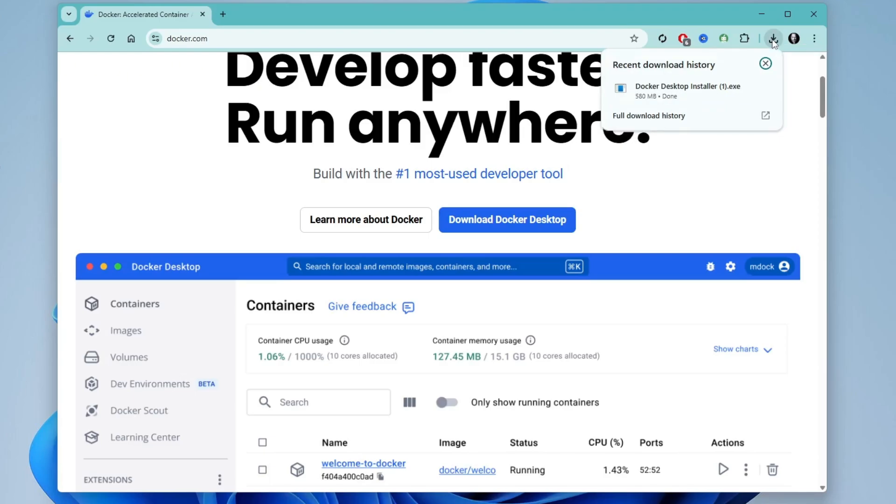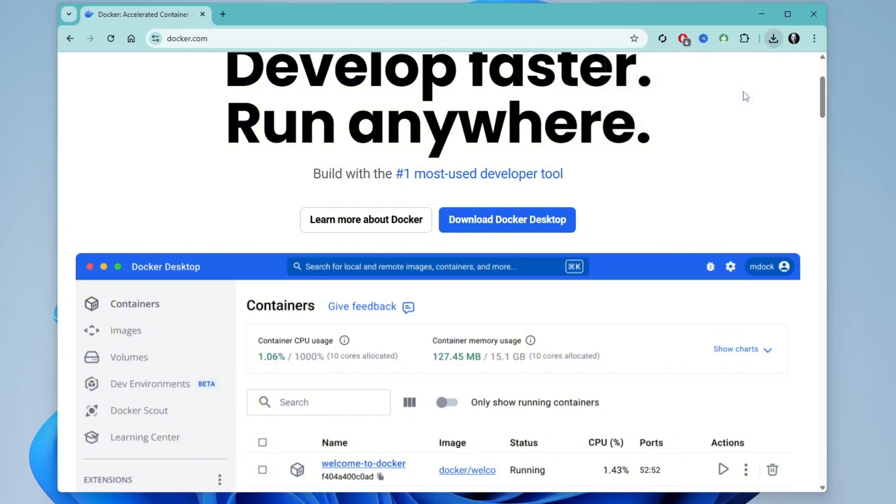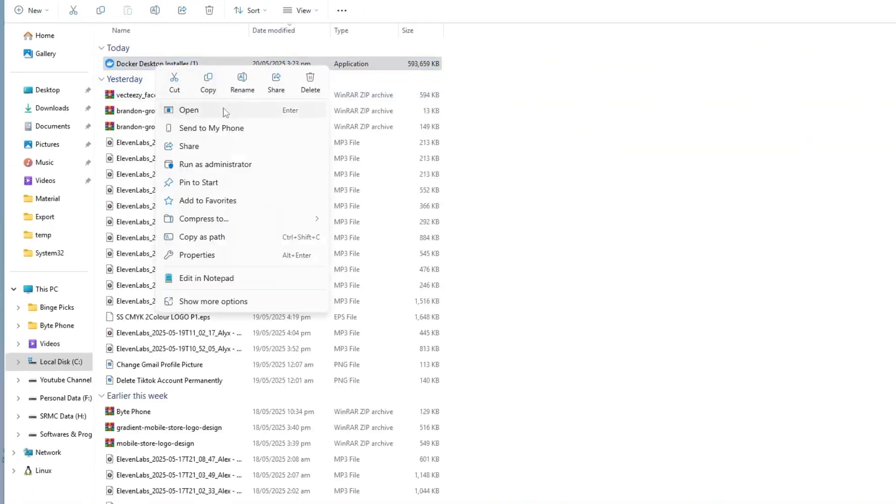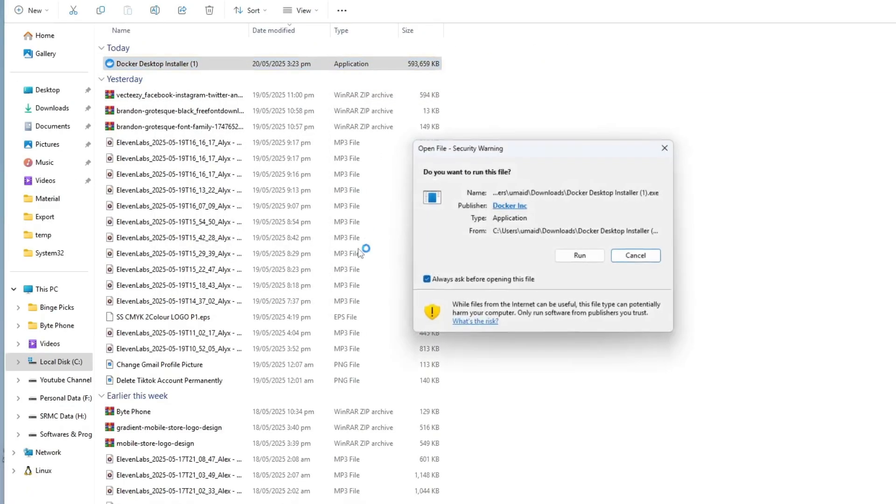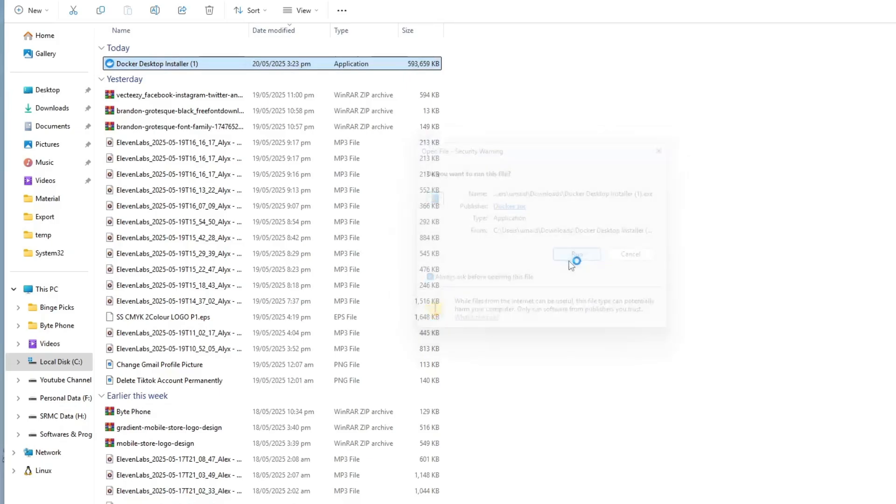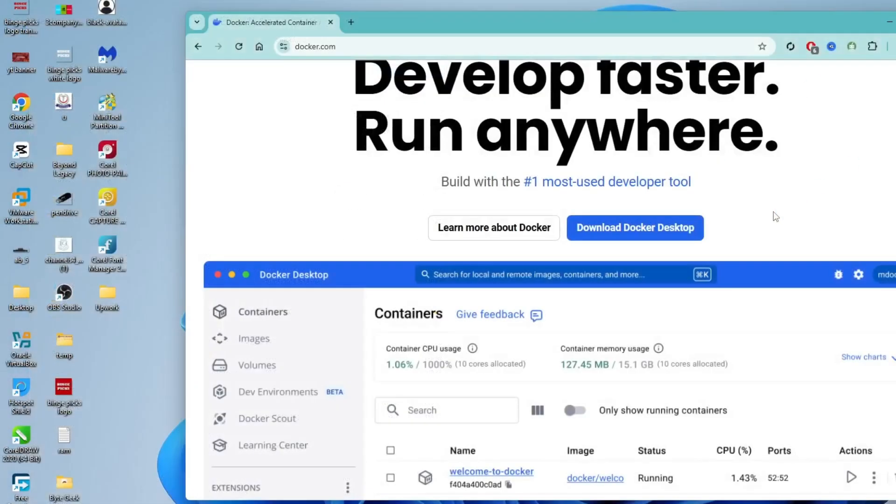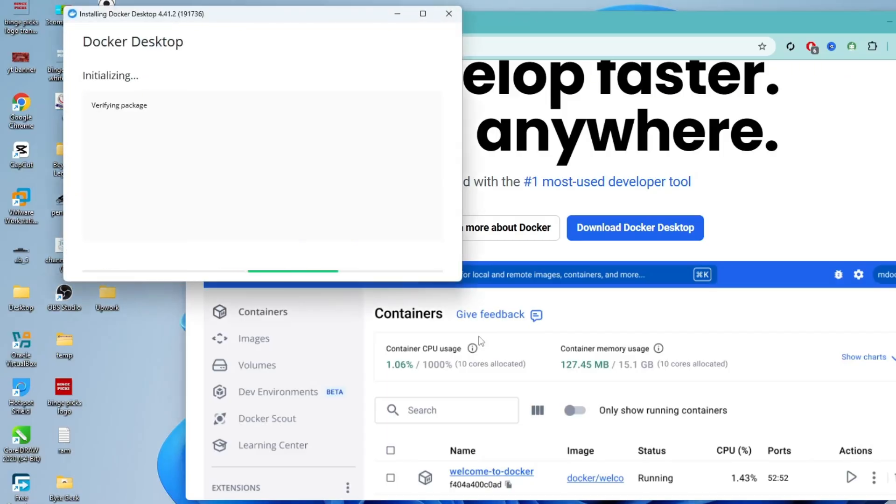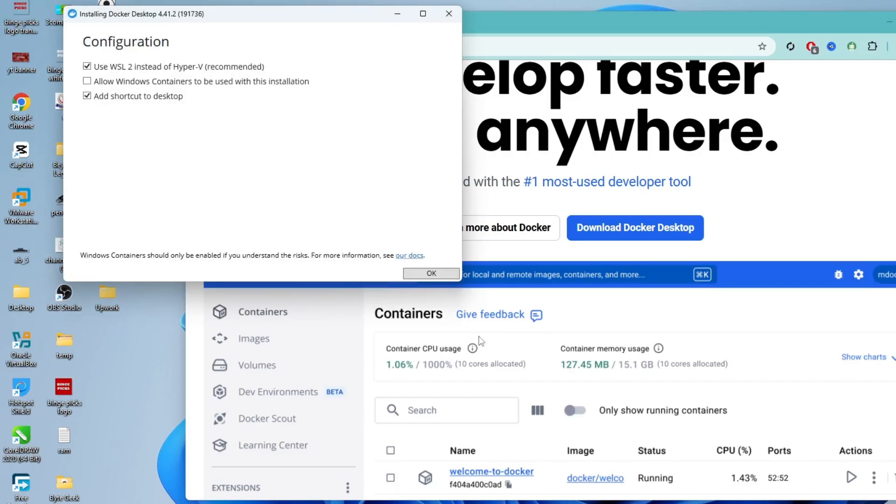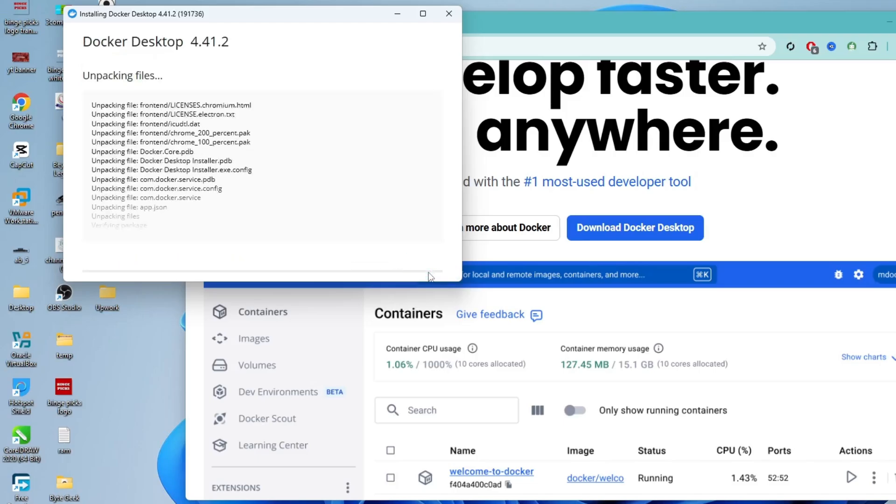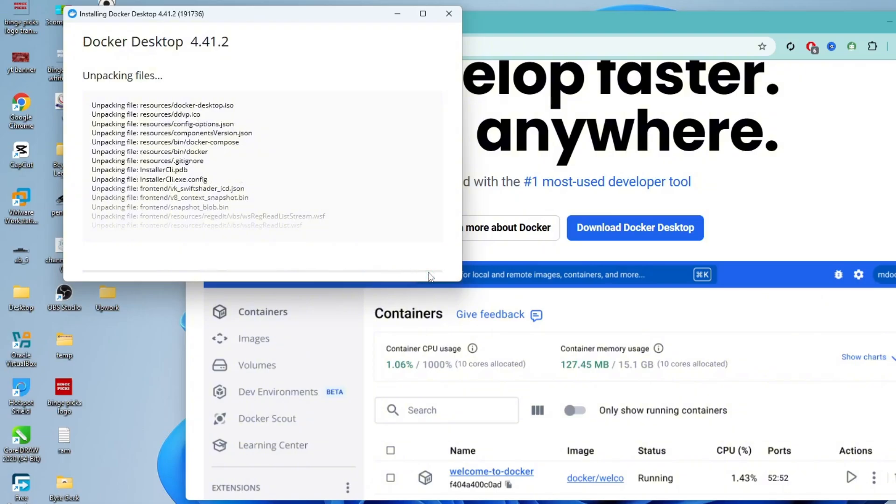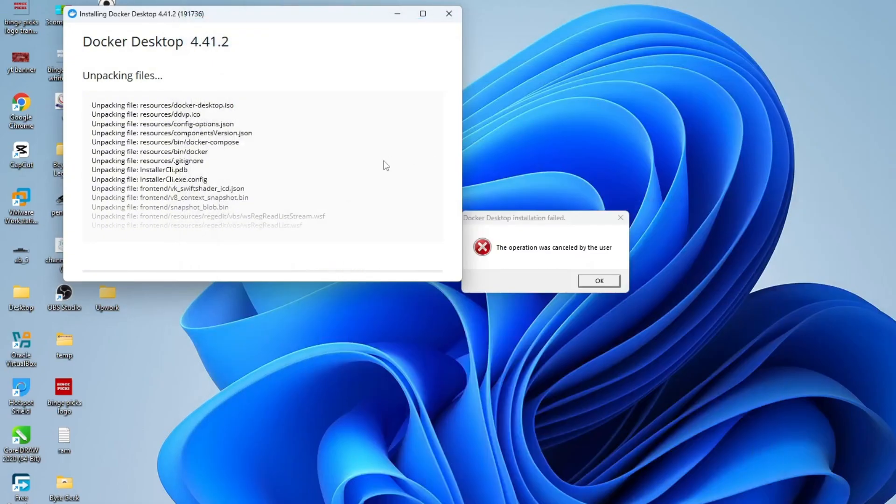Once the download is complete, open your downloads folder and double click the installer file to begin the installation. If a permission prompt appears, simply click yes to continue. Check both options: Use WSL2 instead of Hyper-V and add shortcut to desktop. Once both are selected, click OK to begin the installation process. It may take a few minutes to complete.